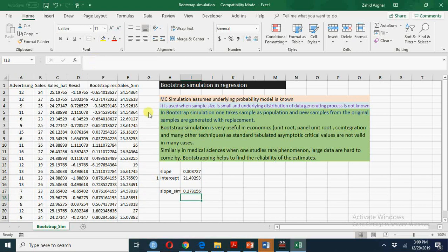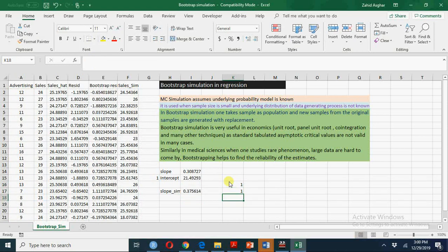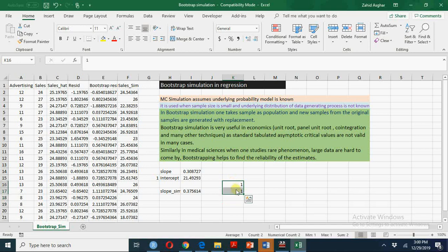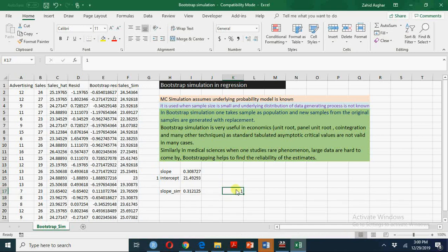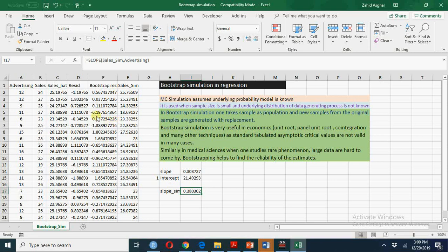You see every time this slope will be different, again it will be different and you can keep on pressing F9 to generate new values. There are different ways to generate this slope, but at the moment we are going to use bootstrap add-in which is available in Excel.